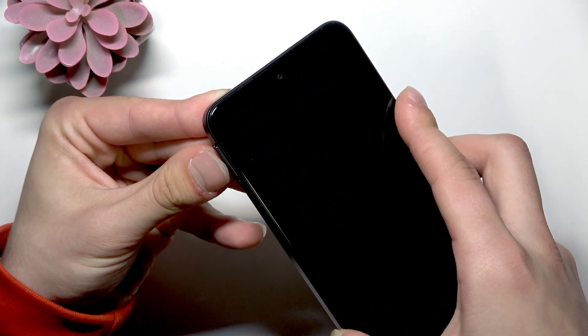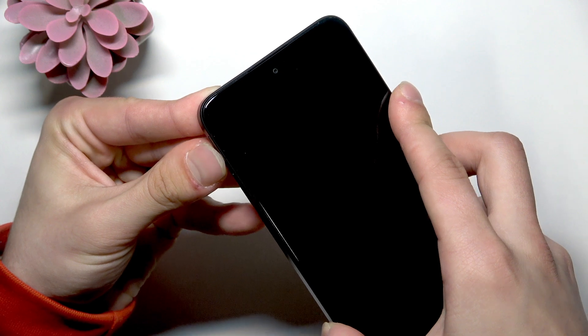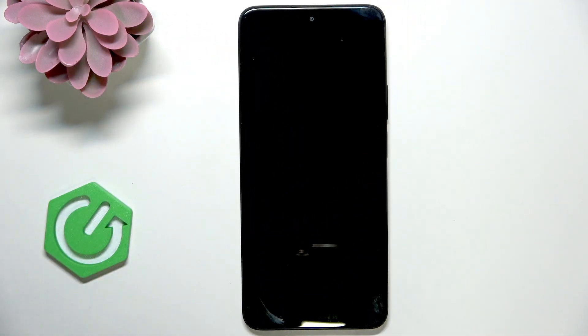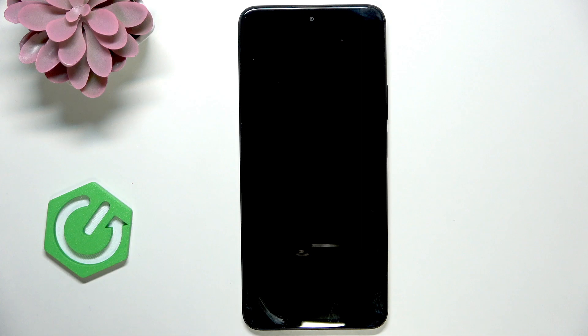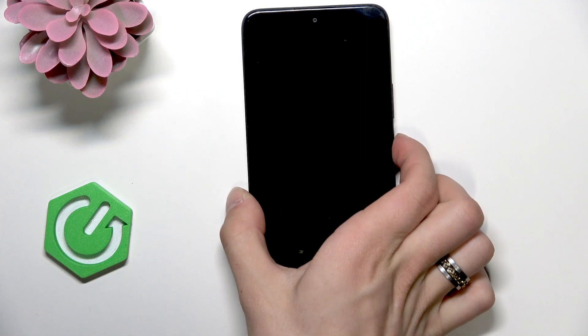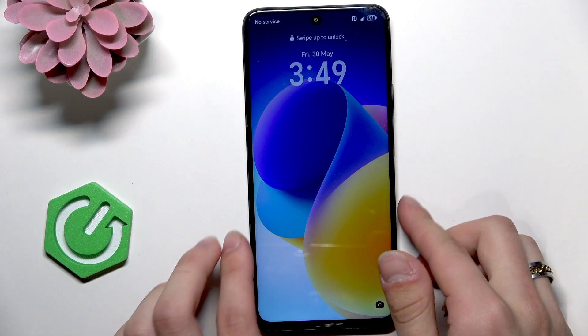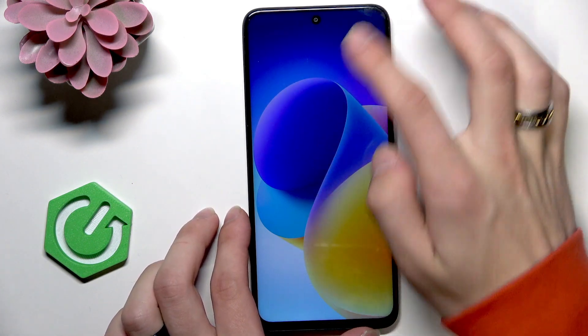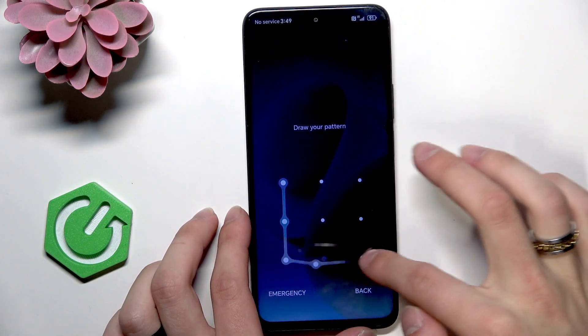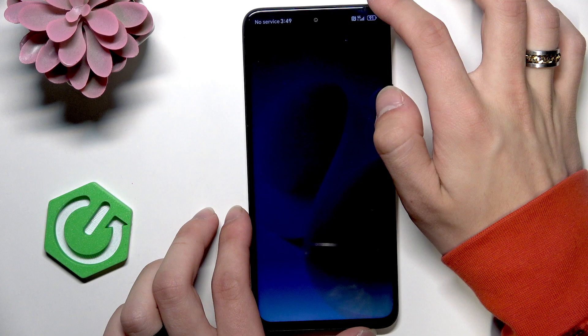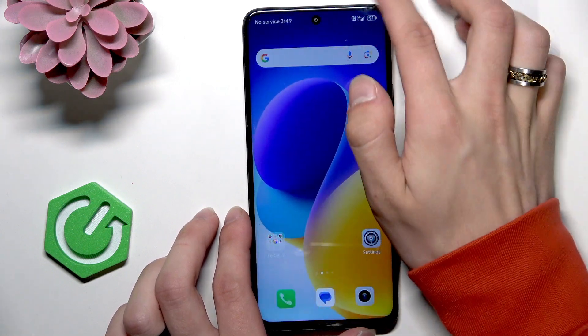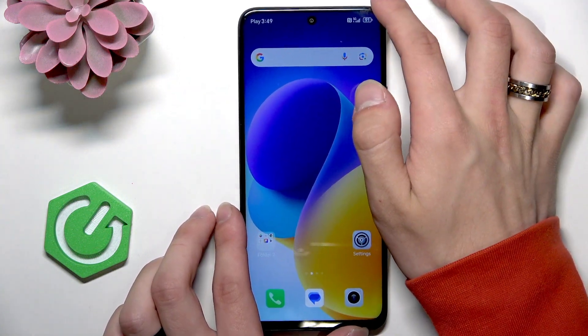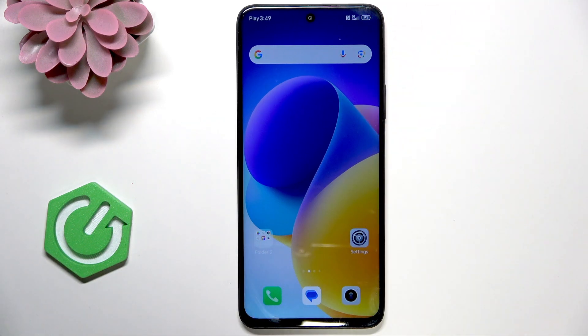So we're going to check now if the SIM card is working. Yes, because it's connected with mobile data.